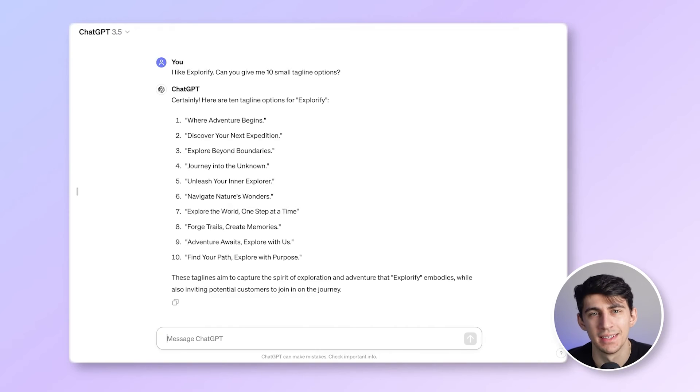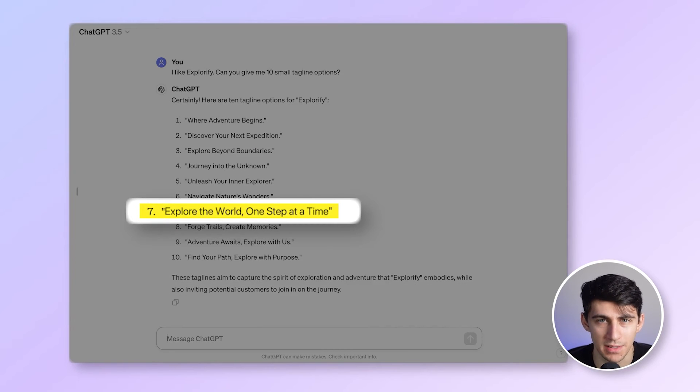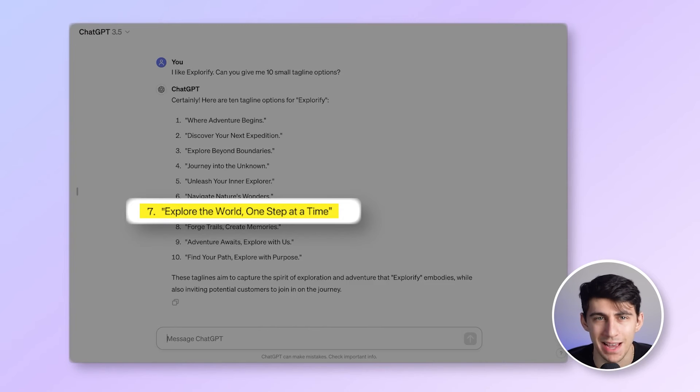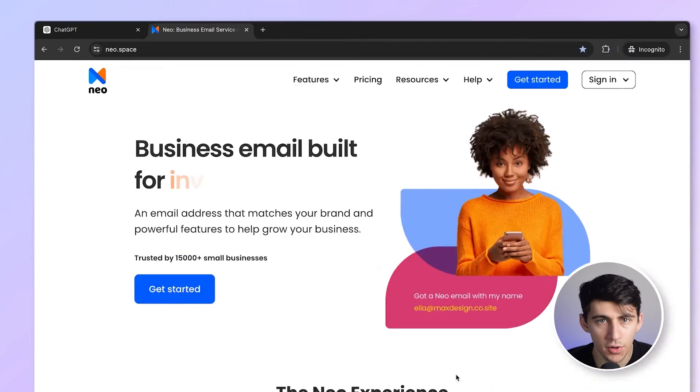Sweet. Explorify, explore the world, one step at a time, is my new company name and tagline. I really like this. Now that you have finalized your brand name, let's make it official by getting a domain, a website, and a business email.